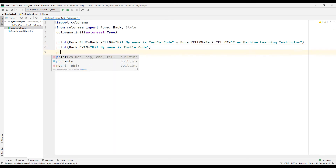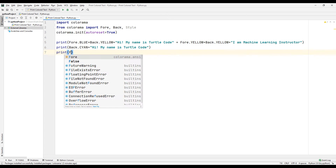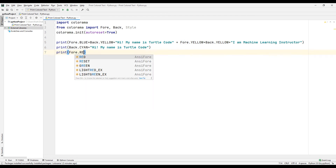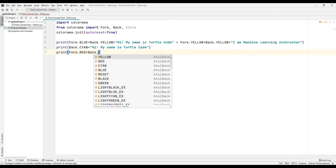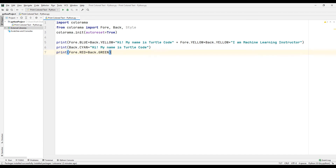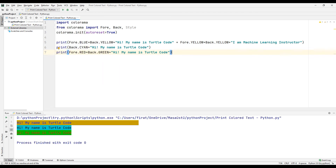Let's print a different text again using the print command. Select the Fore object and specify a color, then select the Back object and specify a color. Finally, write the text you want to see on the console screen into the print function and run the project.